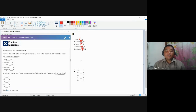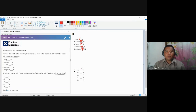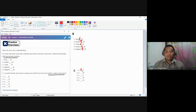Number one: three blank E. Is three an even number? No. Therefore, we use the symbol for non-element. Number two: three blank W. Is three a whole number less than 6? Yes. So we use the symbol for element.